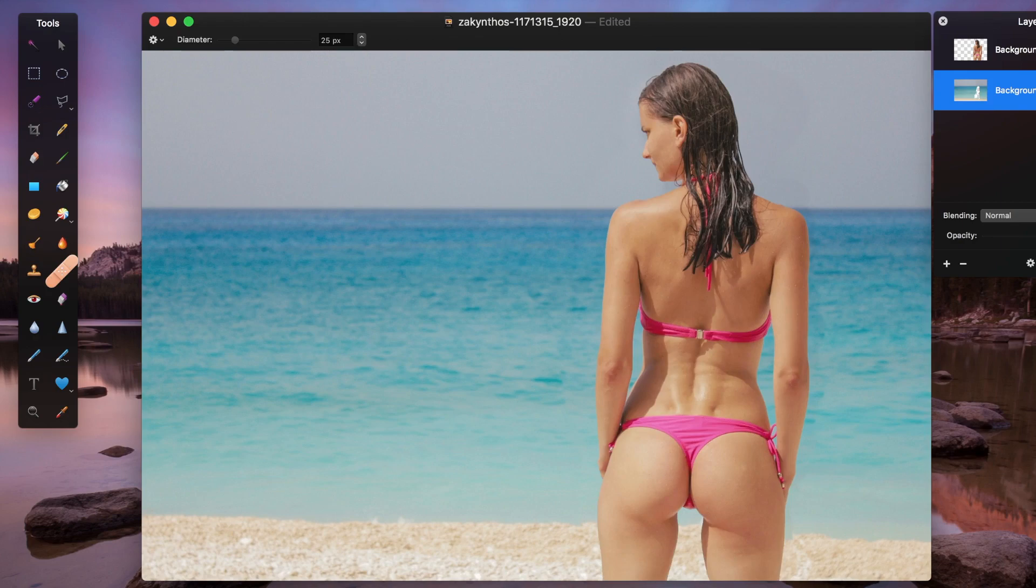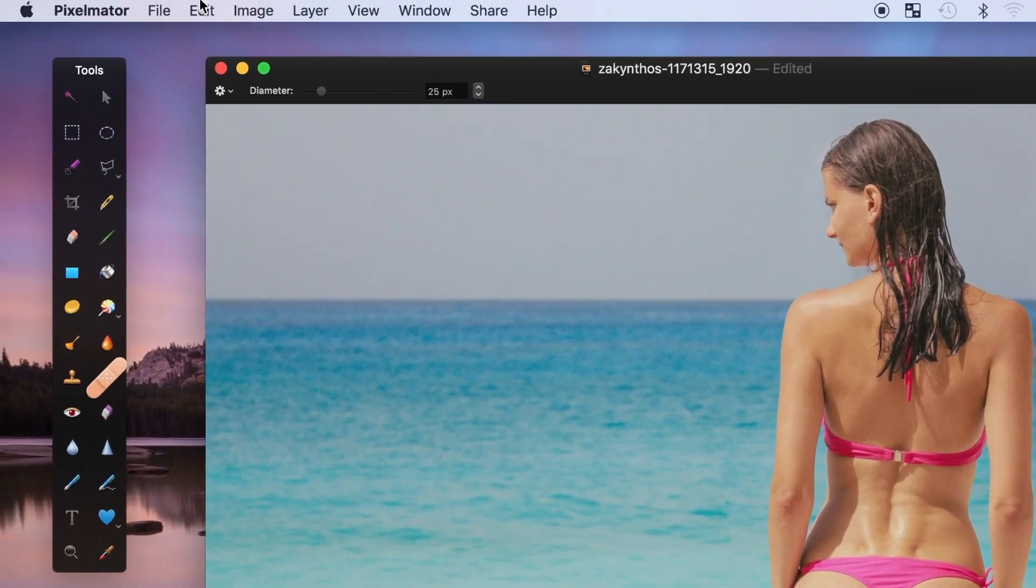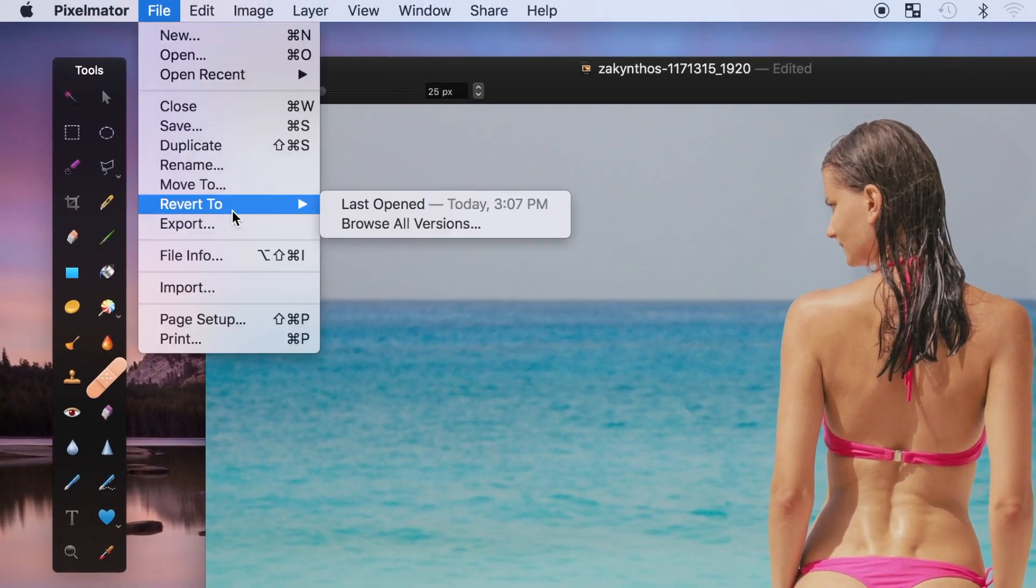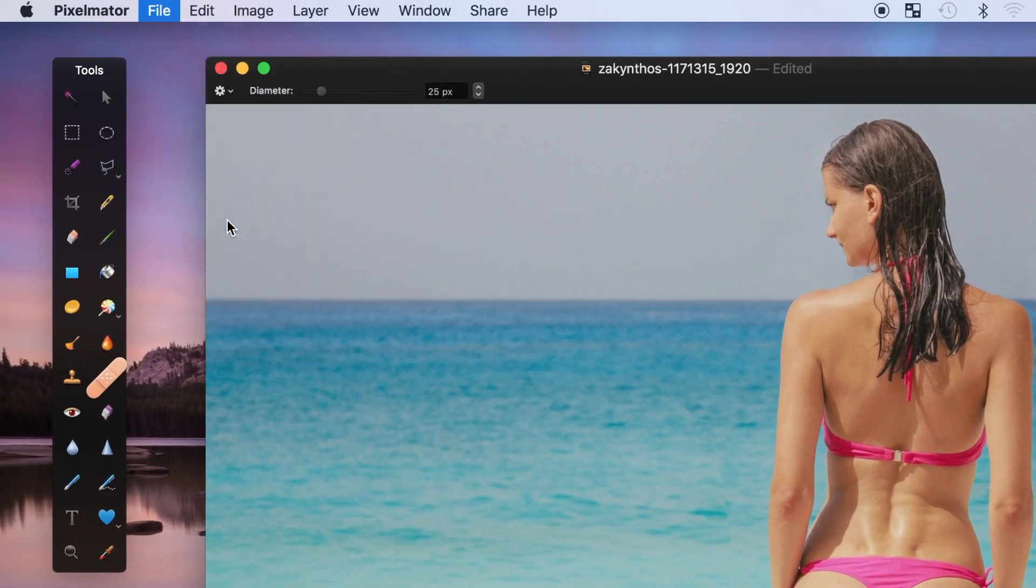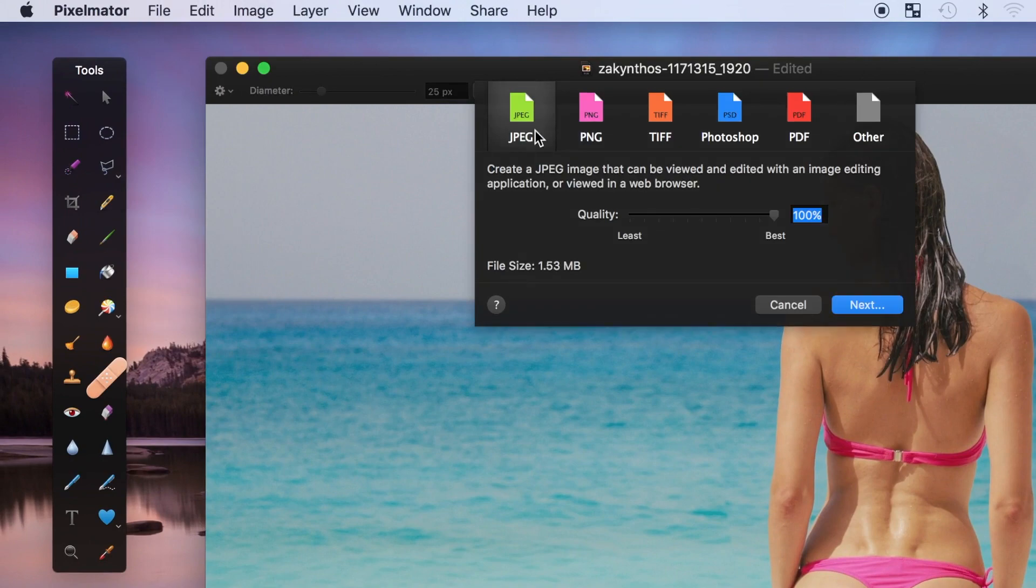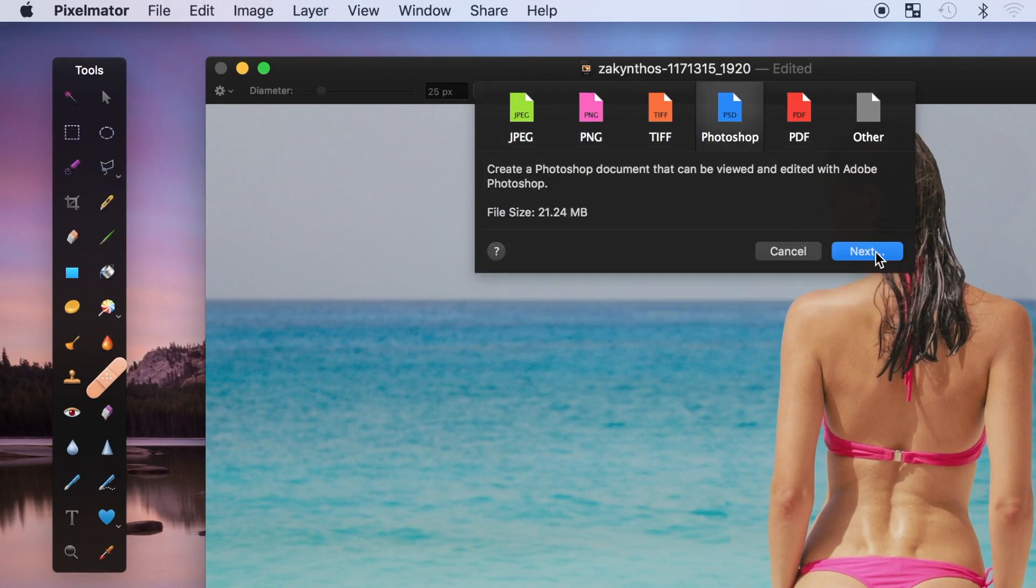Once done, we can export our image as a Photoshop file by selecting file, export, and selecting Photoshop.